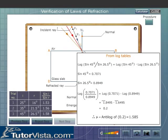The ratio of the sine of the angle of incidence to the sine of the angle of refraction is found to be the same in all three cases. This verifies the second law of refraction, or Snell's law: sine I by sine R equals mu, a constant for a given pair of media.